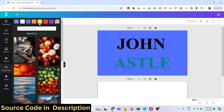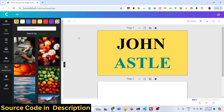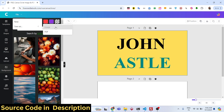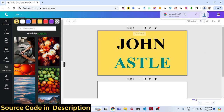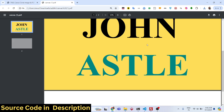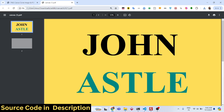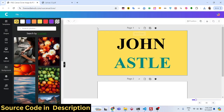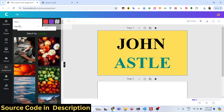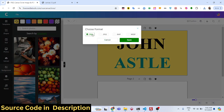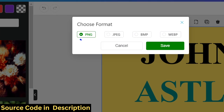If you want to change the background color, go to the background section and change it — really easy. To export your design, use the Save As option. You can save it as a PDF document, or as an image file. Various image formats are available: PNG, JPG, BMP, and WebP.